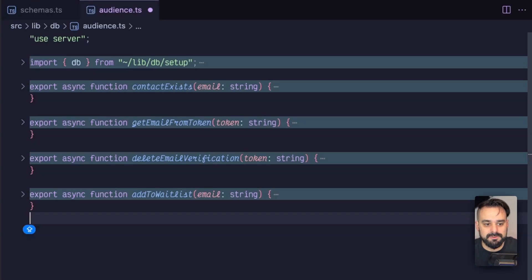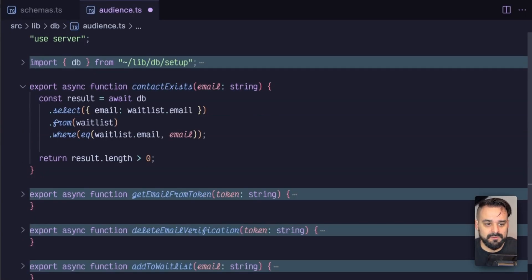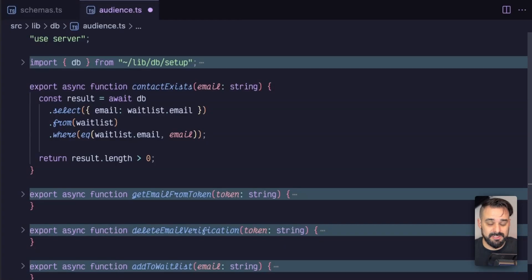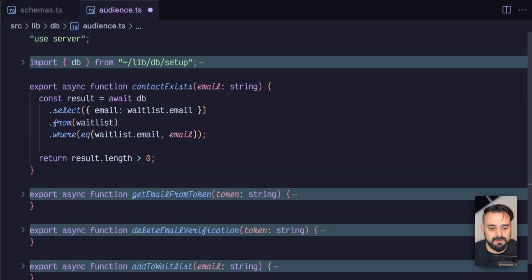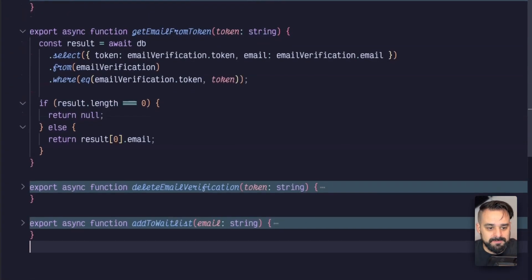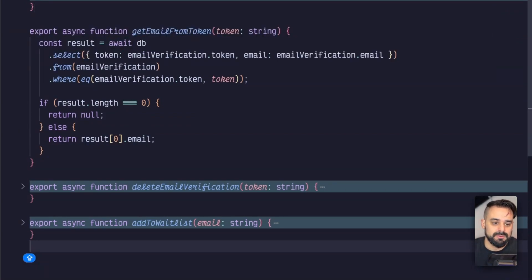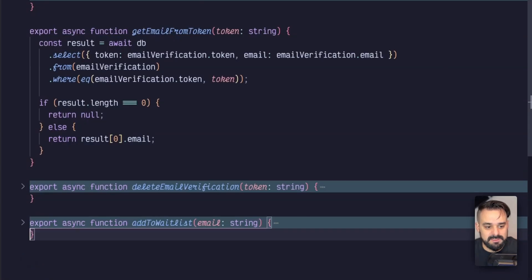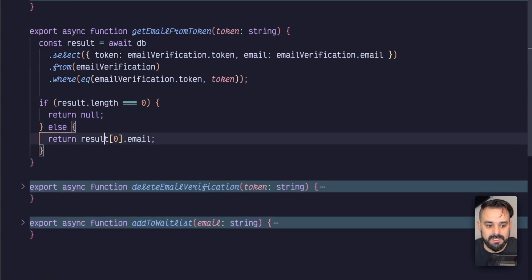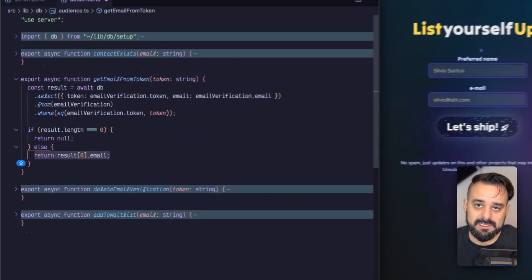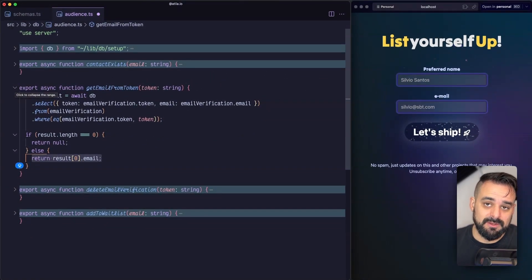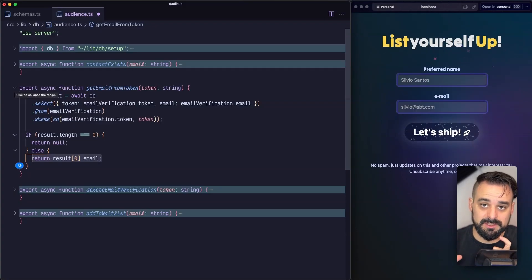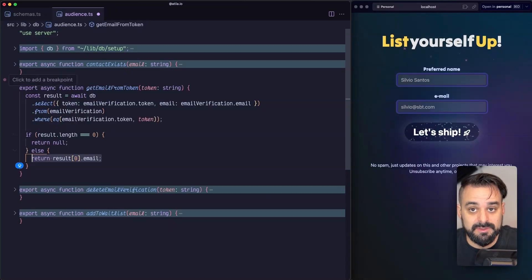With these, we can create a few helpers to deal with our data. The first one is whenever the user tries to join our waitlist, we check if that email is already there. Then whenever we're going to check the email against the verification token, we need to fetch that email from the database and make sure we have it in our table. That's the get email from the token, because the token is all the data we're going to have when they're coming - it's going to be in the URL. So we need to grab that token from the URL and check if the email is already there.